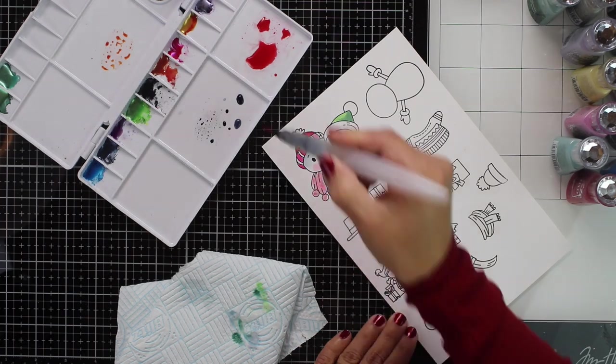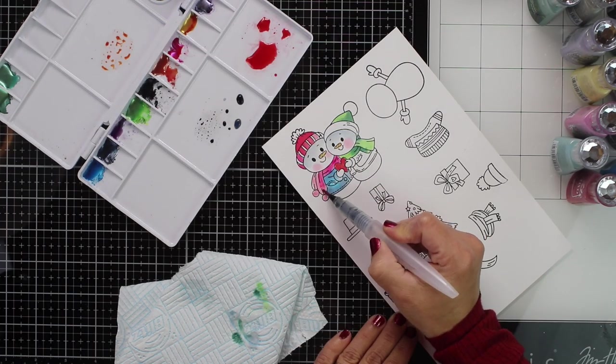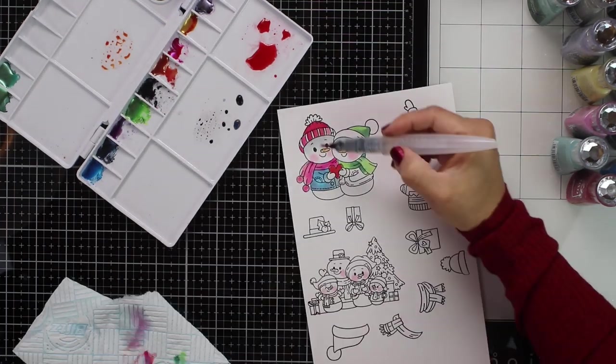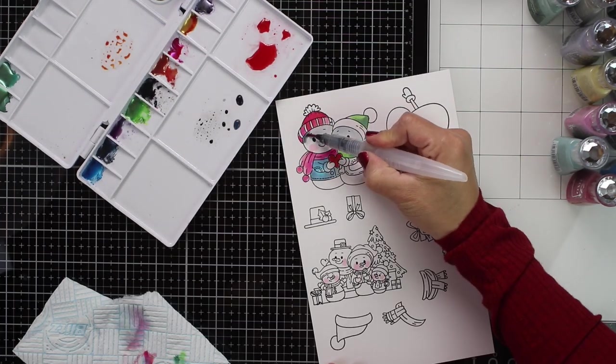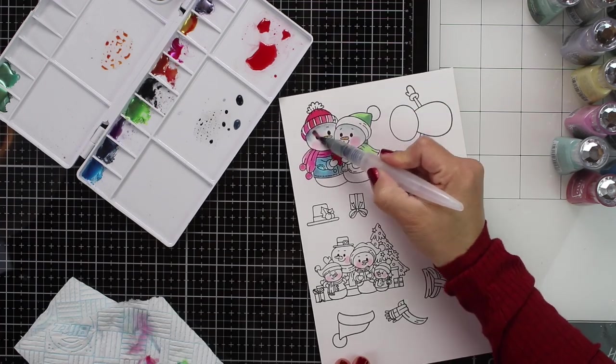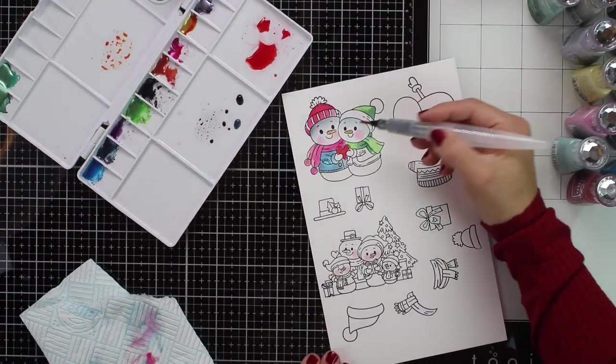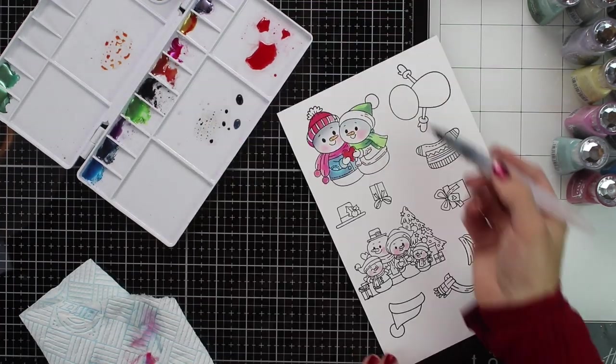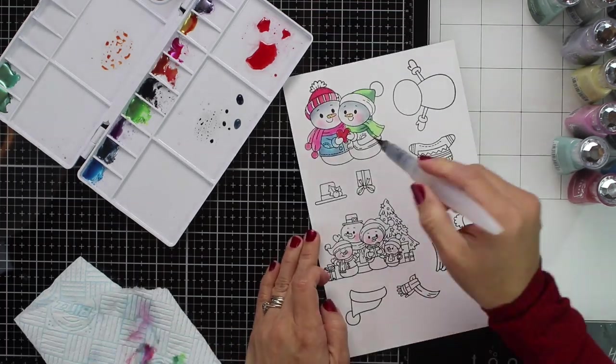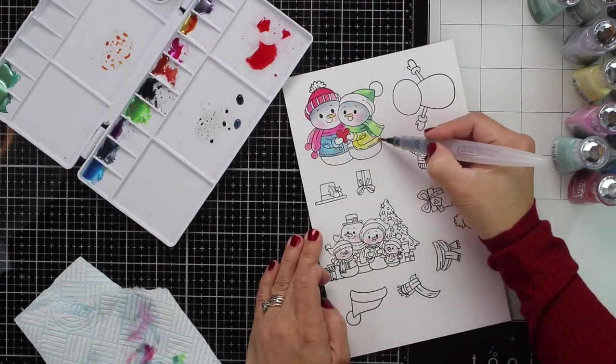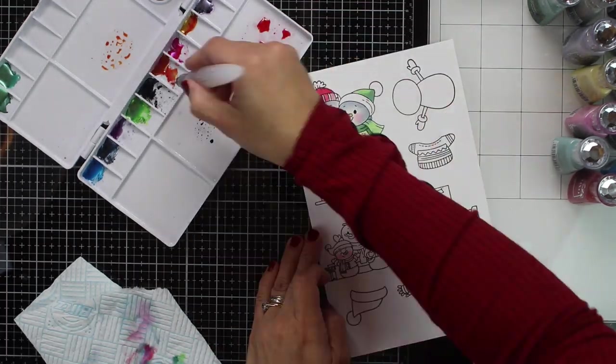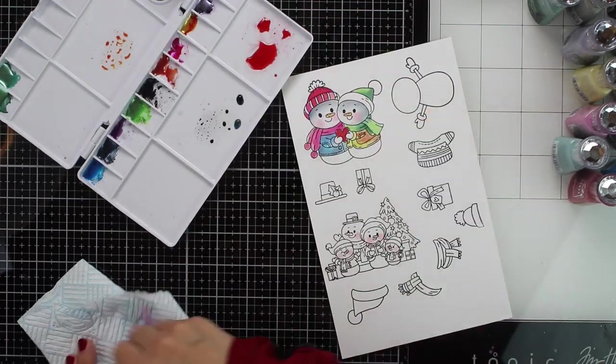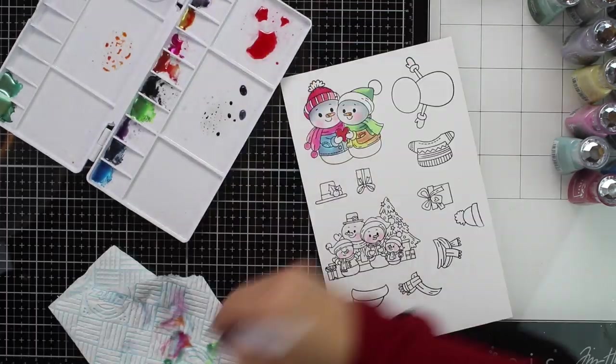One thing I advise is to work from light to dark. So you can darken and darken your images as you go, but you don't need to start applying dark shades of color first, because it will be harder to get those light areas after.